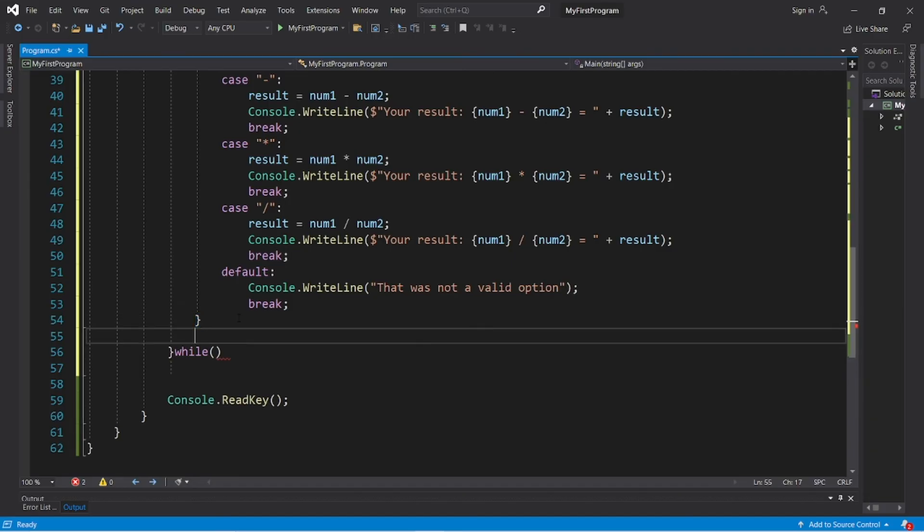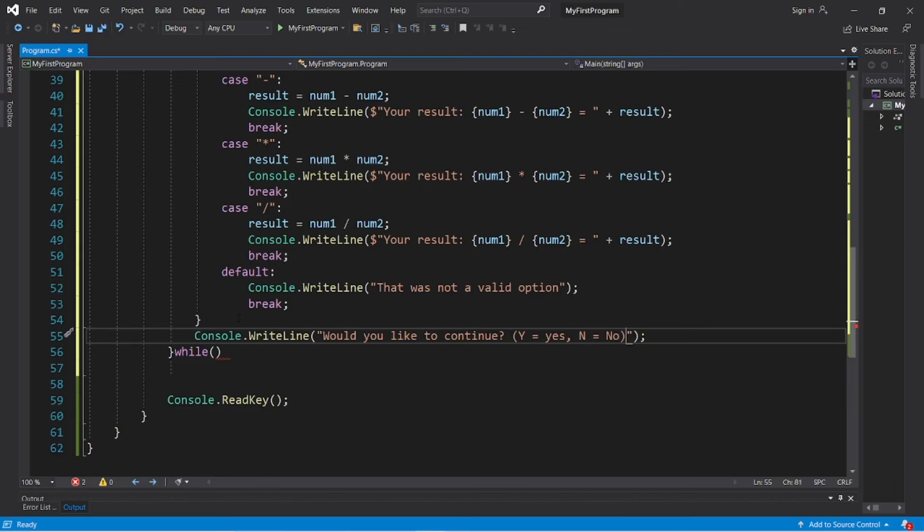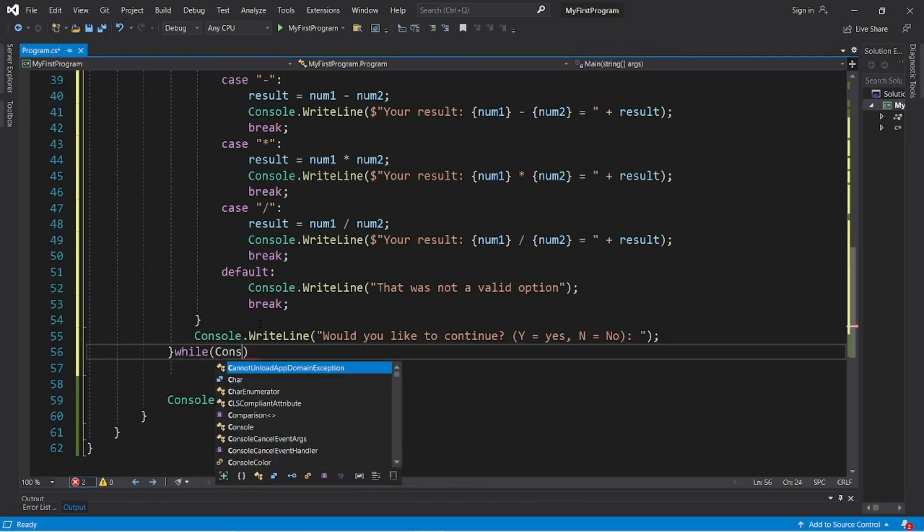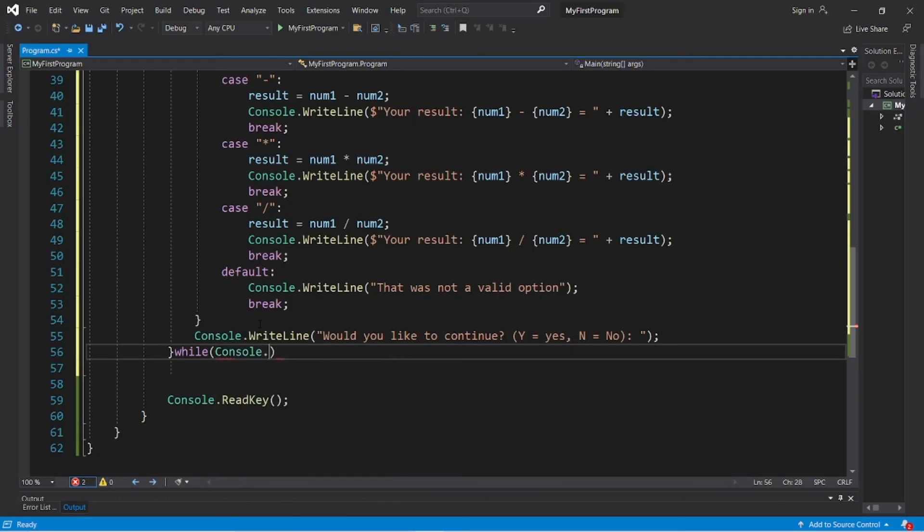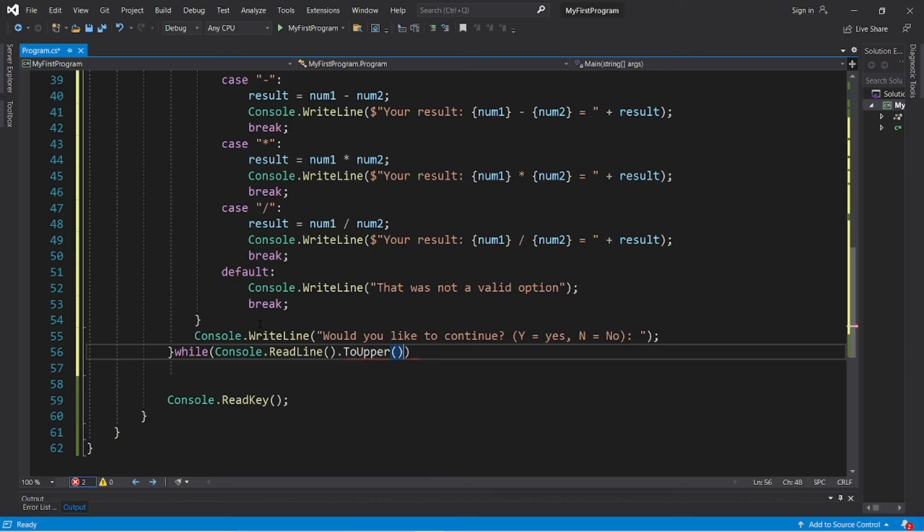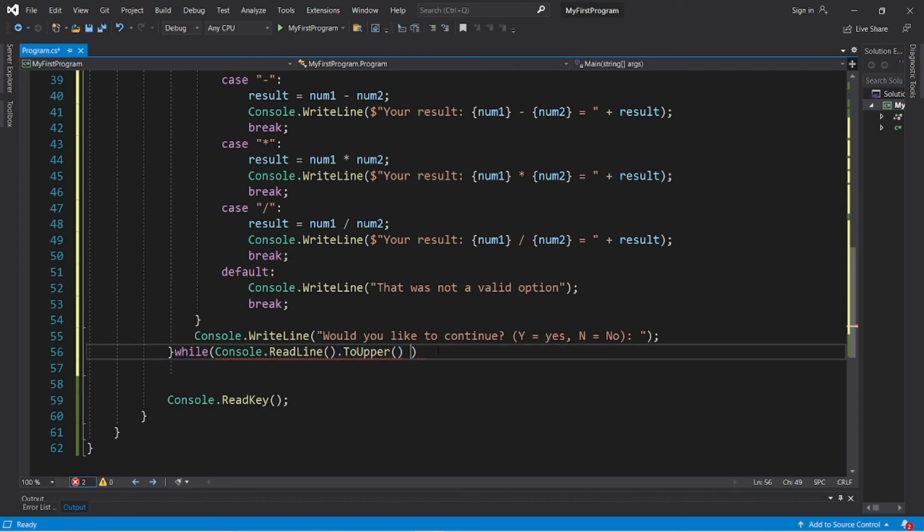Alright, now before this, let's ask for some user input. Console.WriteLine "Would you like to continue? Capital Y equals yes, capital N equals no." And then we will read some user input. So within the while loop, the condition, this will be Console.ReadLine.ToUpper, so in case they type in lowercase y or n, we'll just change it to uppercase via the ToUpper method. And let's check to see if this is equal to Y.